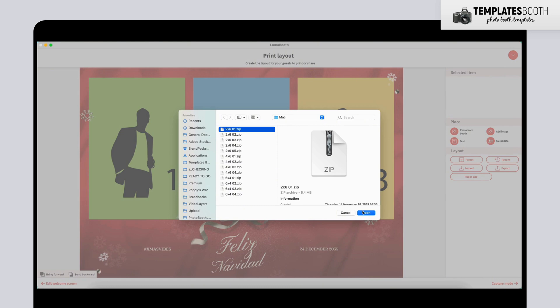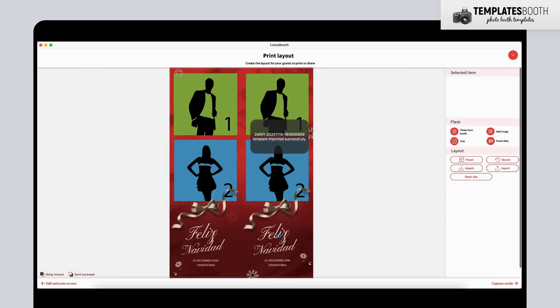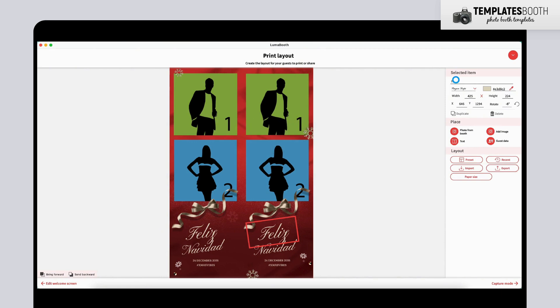Once the template is imported, you can start editing. Click on any text box to adjust the text, then retype your new content in the text editor at the top right corner. After typing, hit Enter to save your changes.